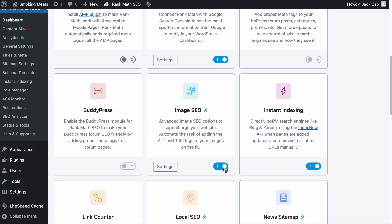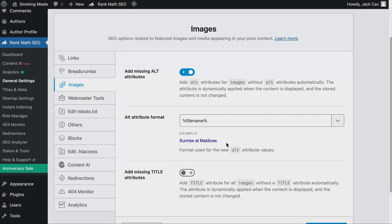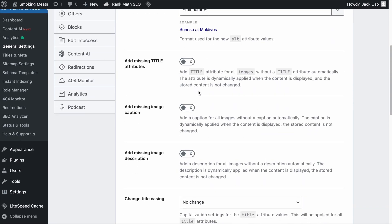To automatically add alt text to your images, you can either click on the Settings button or go to General Settings and click on Images. If you toggle this setting on, by default Rank Math will automatically add the image file name as the alt text. So if you have optimized your file name as recommended, it will be added as the alt text as well. This setting is available even if you are a free user. As a free user you will see the alt attribute and title attribute settings, but as a pro user you will see all additional options.